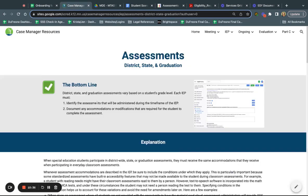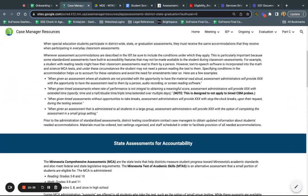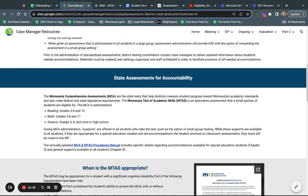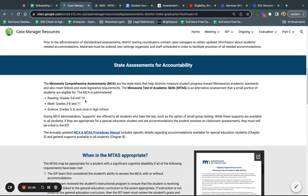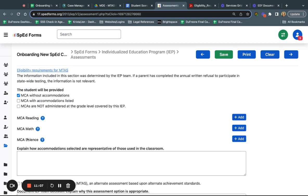The student is going to be taking an assessment because it's a third grade student, so they would be taking the reading and the math. The science would not be applicable. For documenting on this particular student's IEP, the student is not going to be needing any accommodations. Now if it changes and the student starts using that quiet testing environment, I could go back and indicate that they're going to be needing that accommodation of a quiet environment in reading and math, and I would just leave science blank.